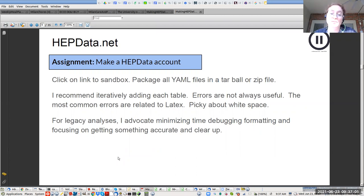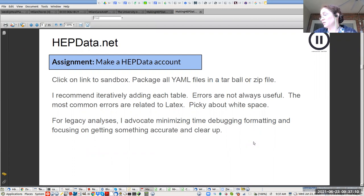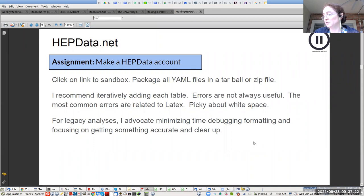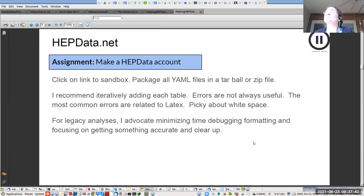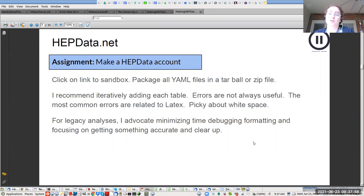The first thing we're going to do is make a HEPData account. Go to hepdata.net. Some of you already have a HEPData account, which is fine — click a reaction when you have done that. Regarding ORCID: there are options to sign up with ORCID, but I don't think you should worry about that. The reason you're getting a HEPData account now is that you're just going to use the sandbox entry.